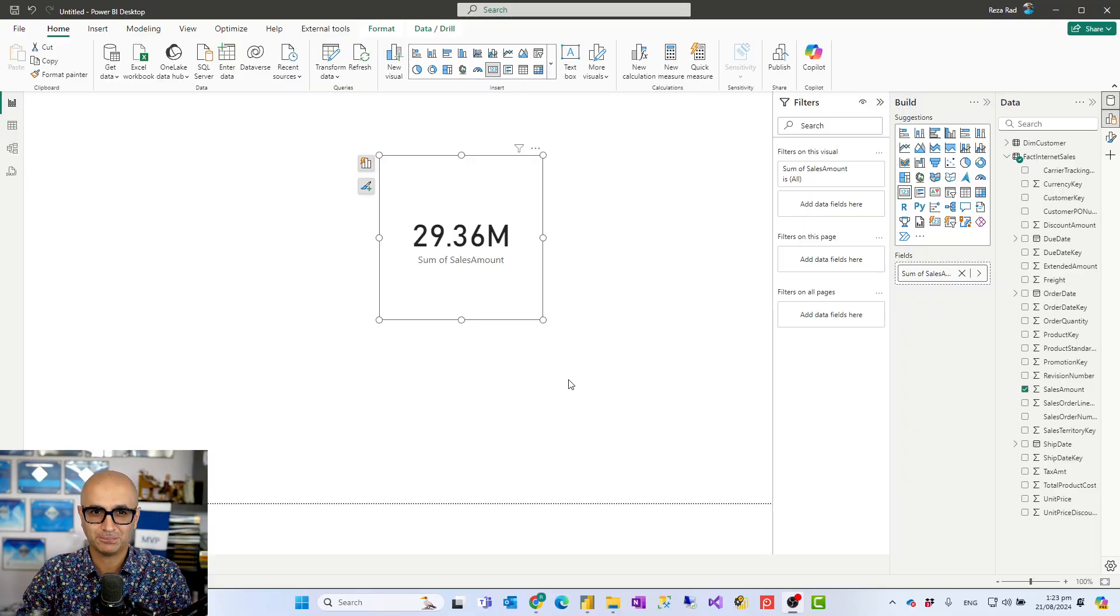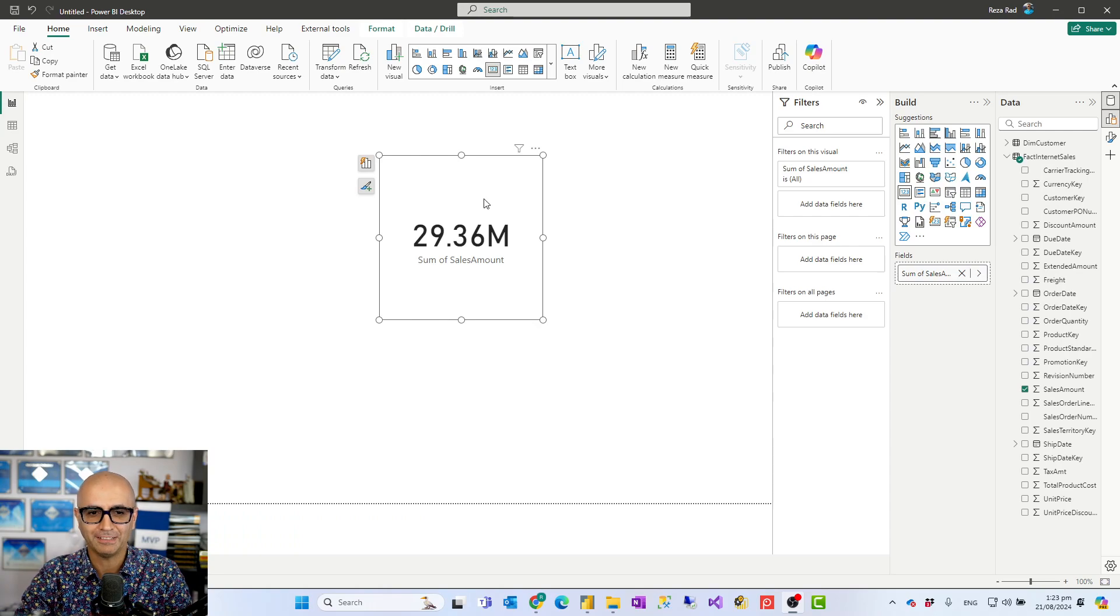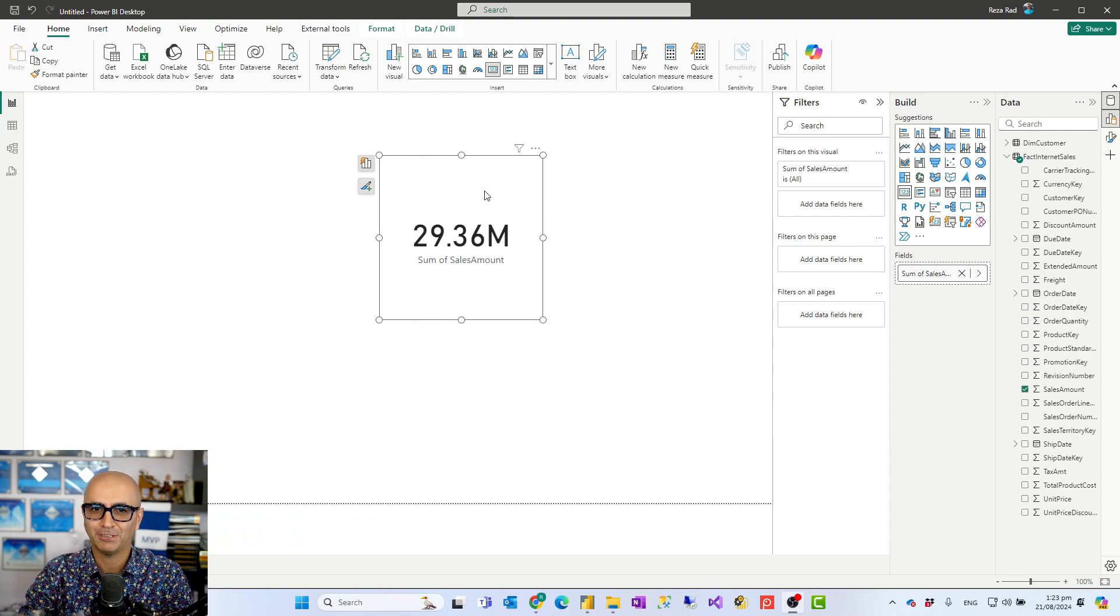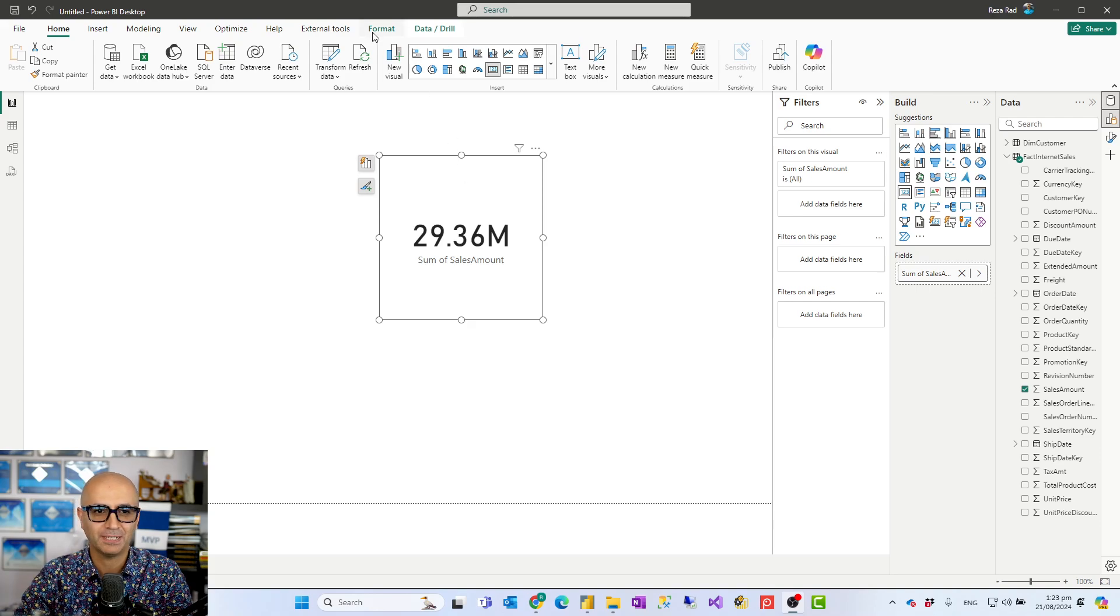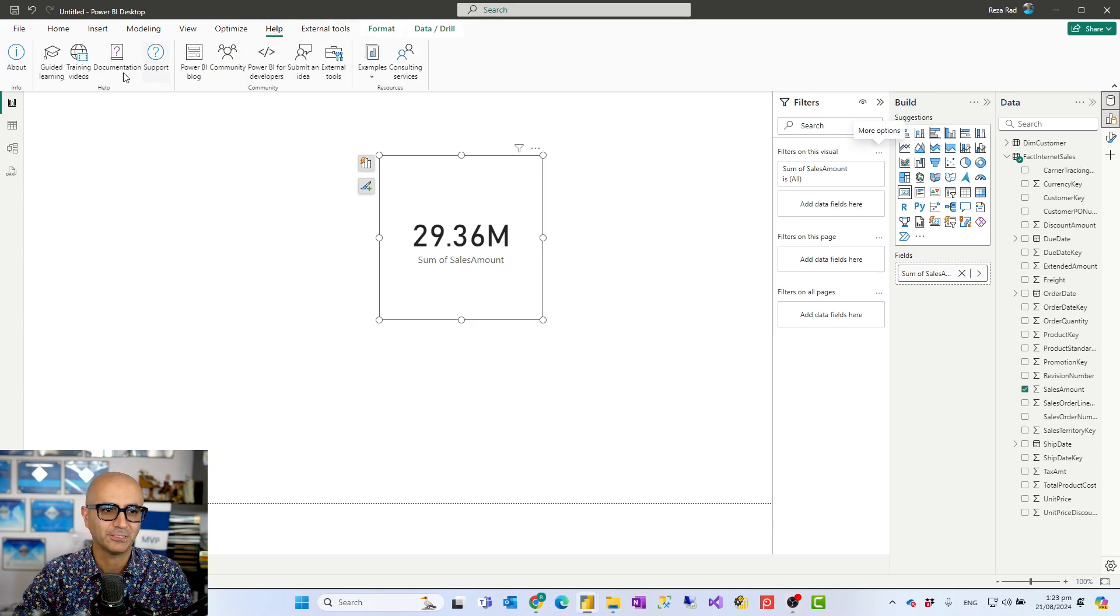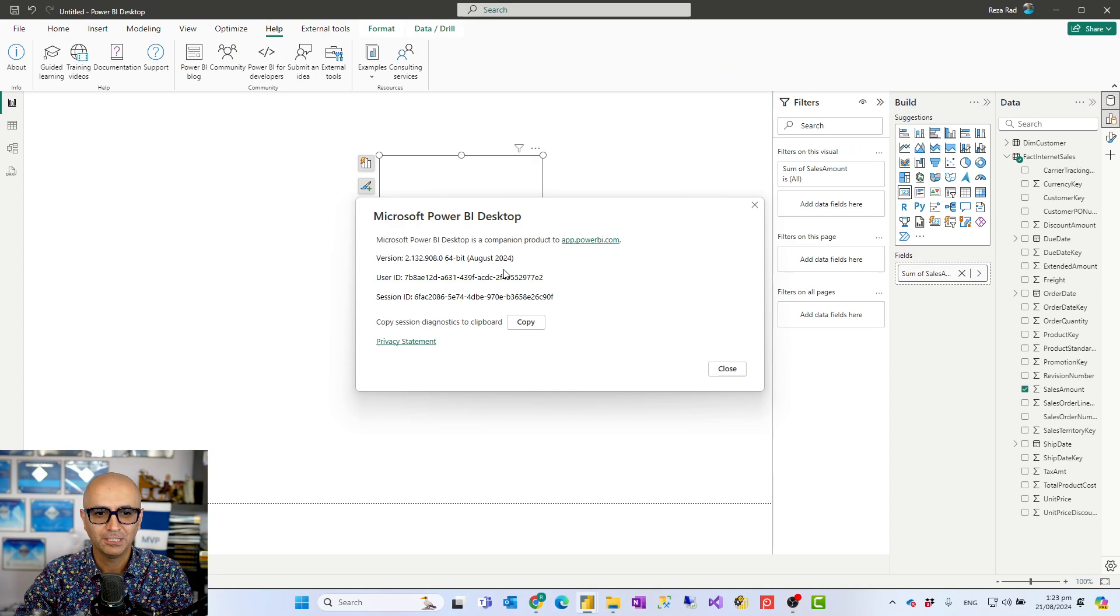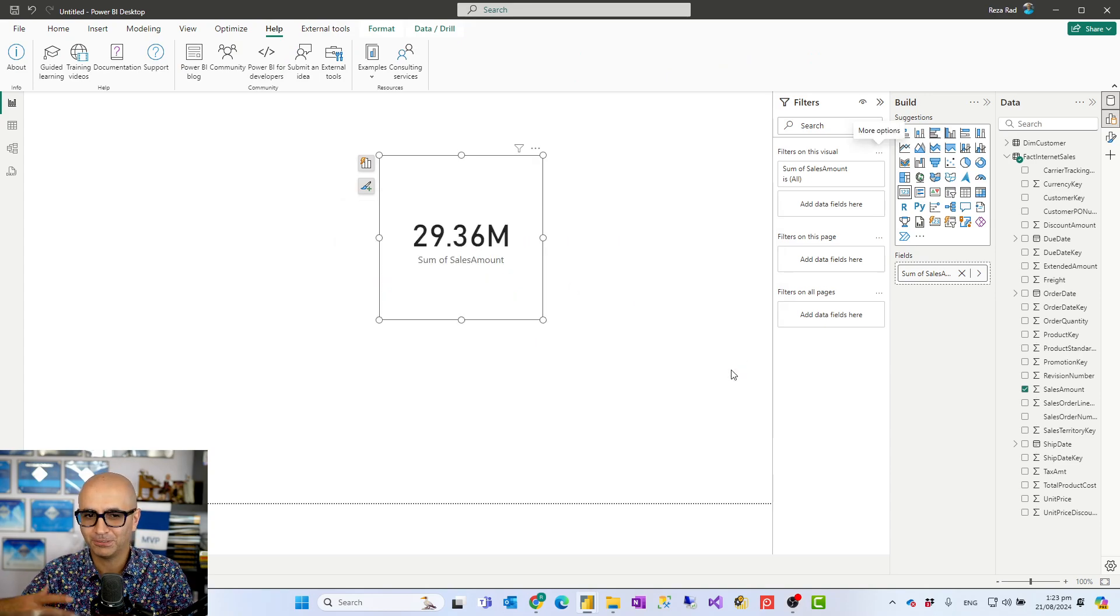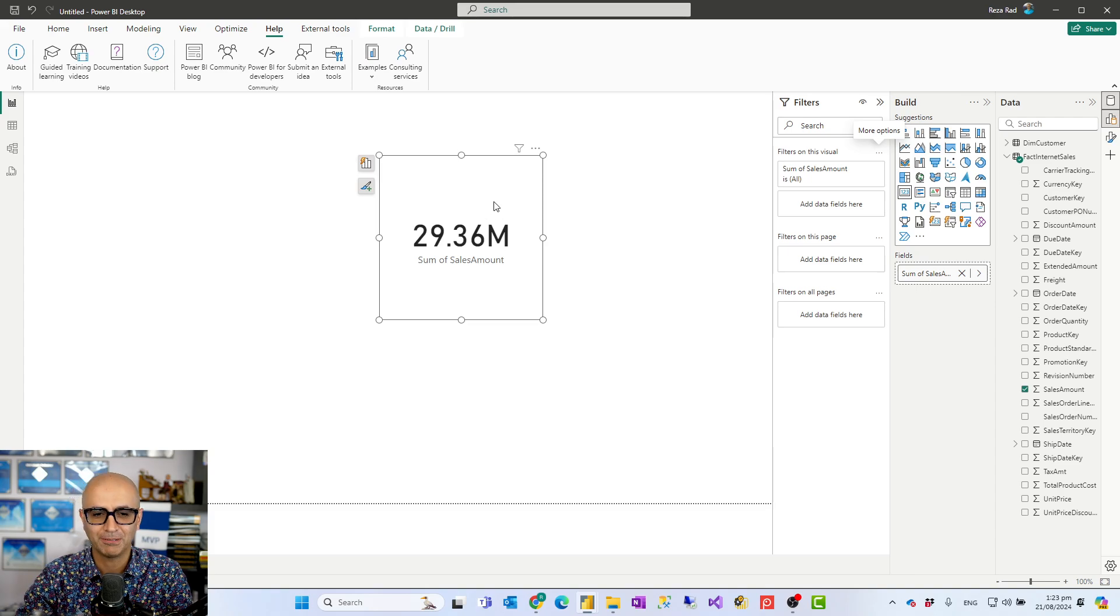This feature I'm showing to you is announced just today and for using that you have to have the latest version of Power BI Desktop. For me this is version of August 2024. If you watch this video in the future this should be already available over there.